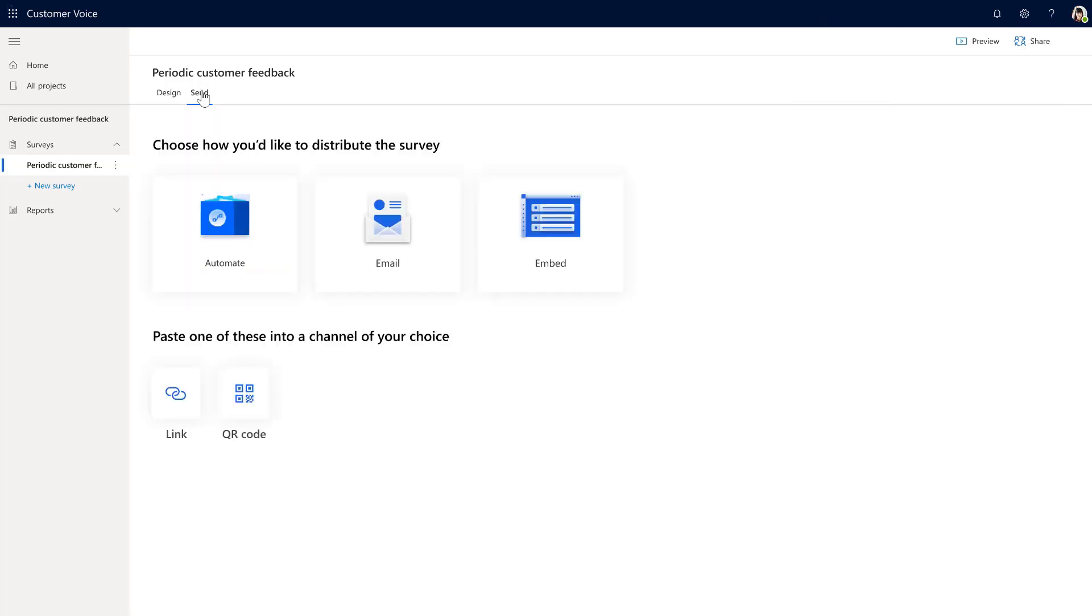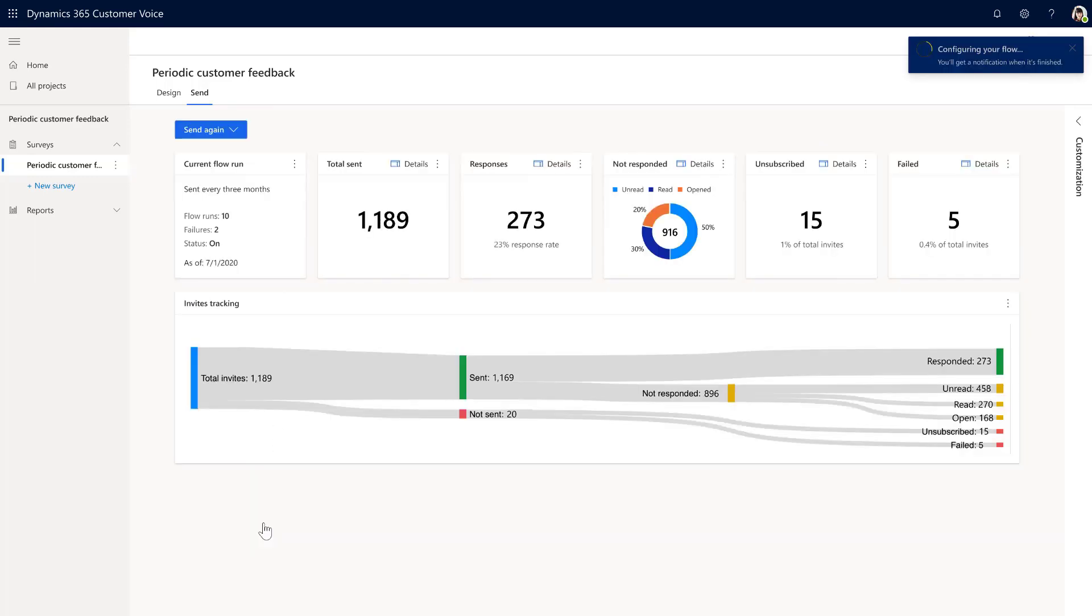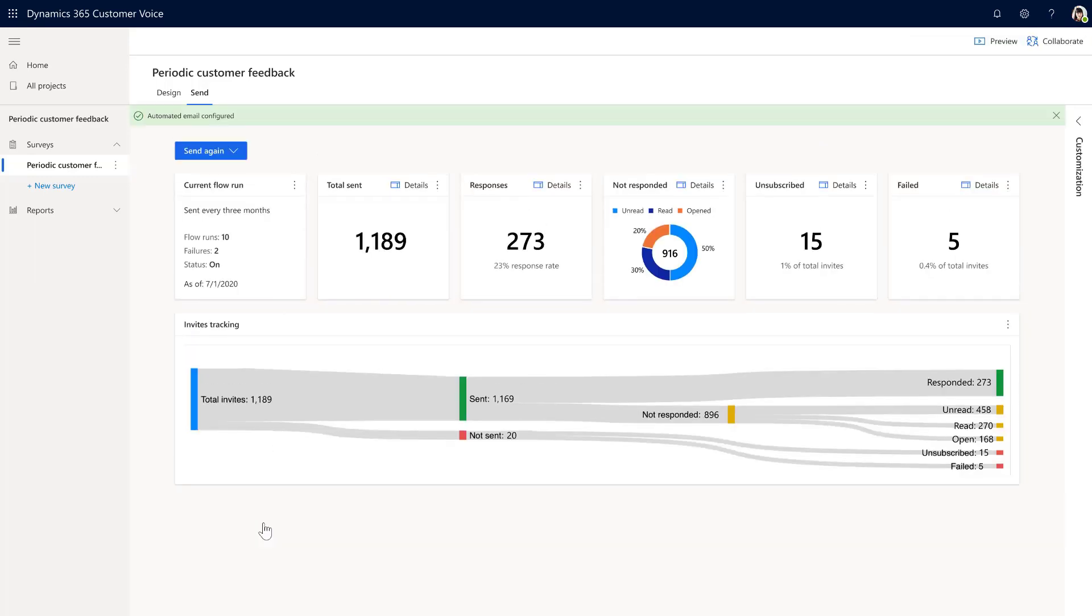Emily then uses the Power Automate integration to automatically send the survey out periodically over time. She's able to review the survey results and see email analytics, such as how many customers open the email or who hasn't read it yet.